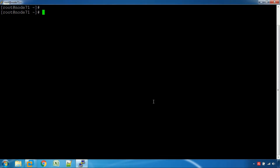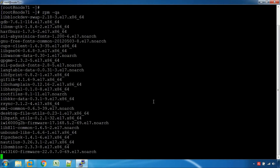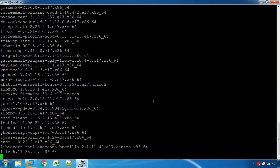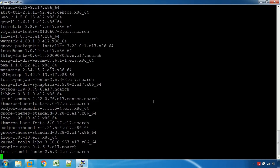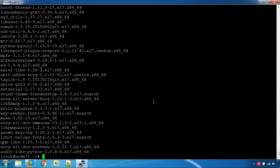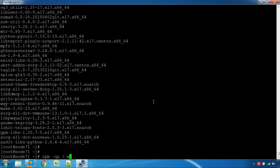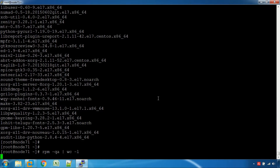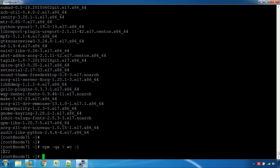Now, how do we install it? In our server, if you want to list all packages, we use the command rpm -q -a (all). This will list all the packages installed and give you the total count of packages installed.